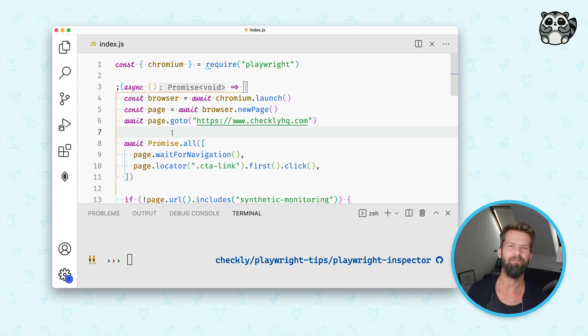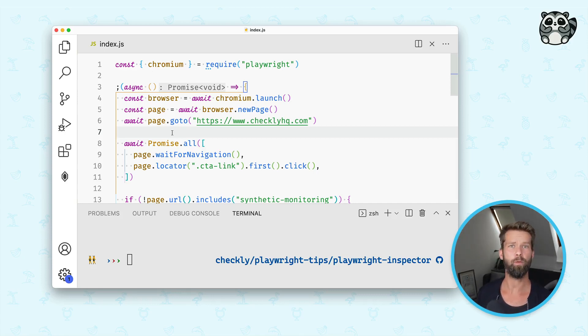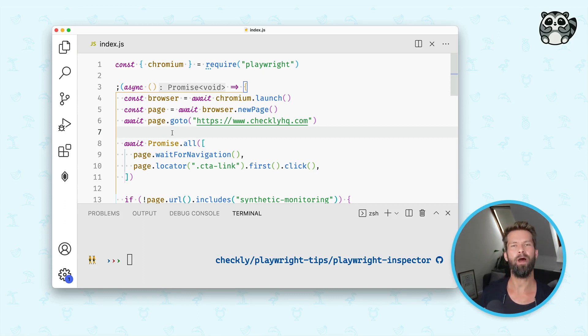Hey friends, it's time for another Playwright tip. And do you know that Playwright comes with a built-in inspector tool? Let me show you how this works.